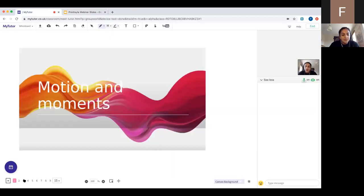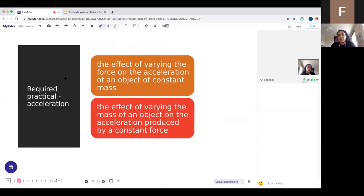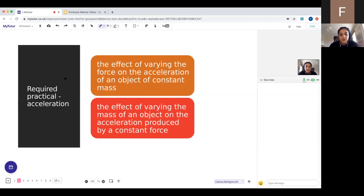Required practicals are really important — not only because you do them in school and they help you understand the physical aspect of the equations you're learning, but also because they can test any element of the required practical in the exam. So it's important that you know the required practicals inside out. This one is on acceleration and it splits into two parts.